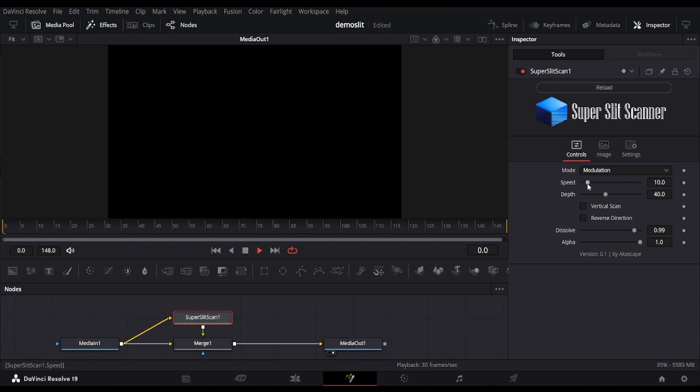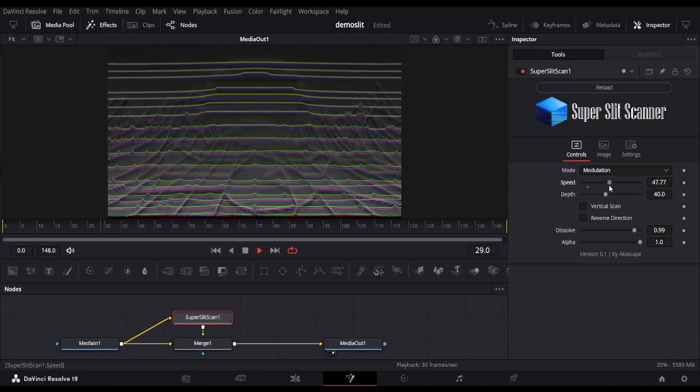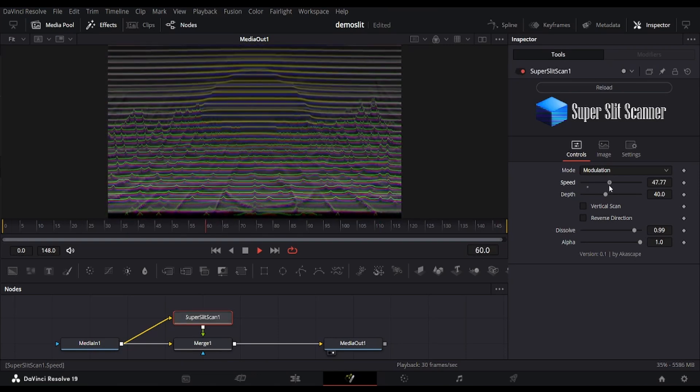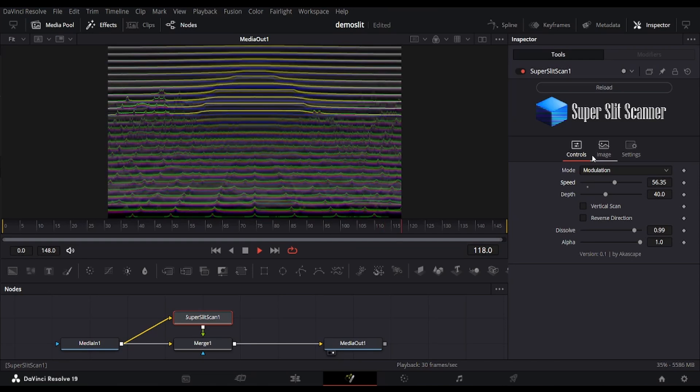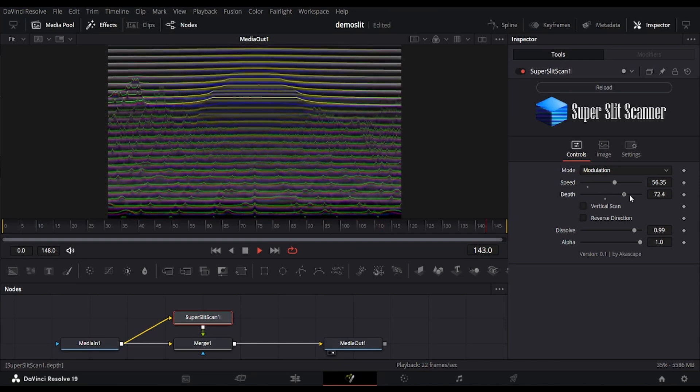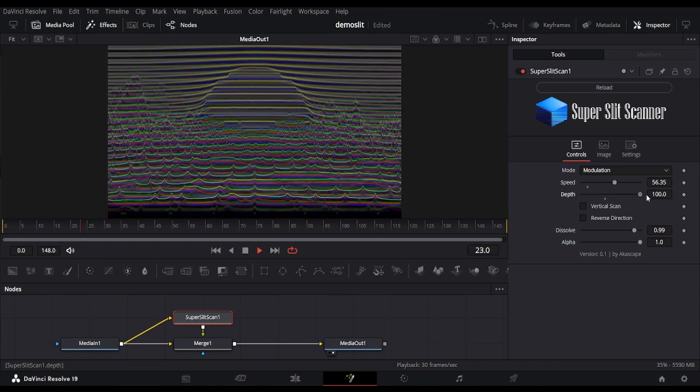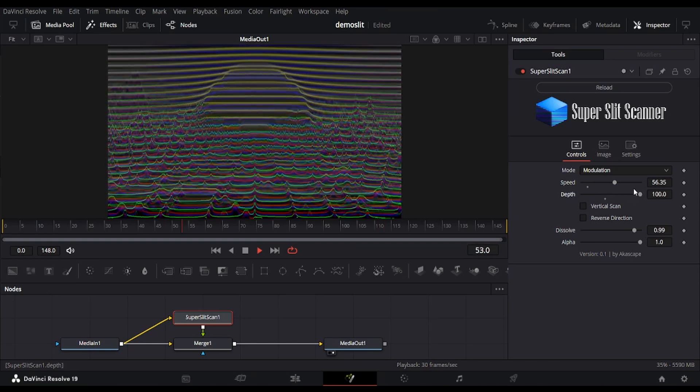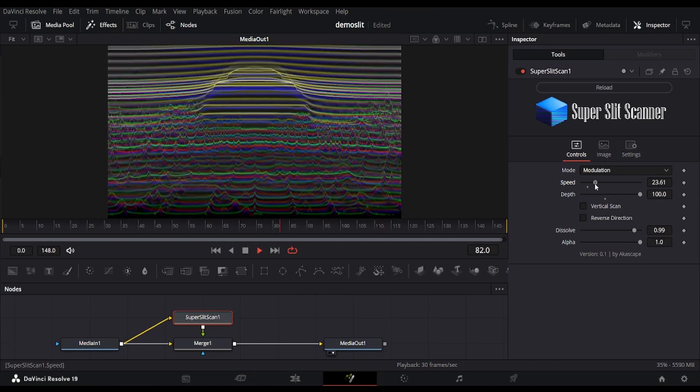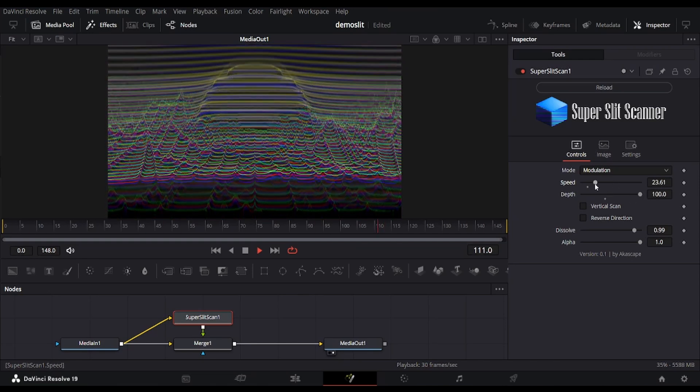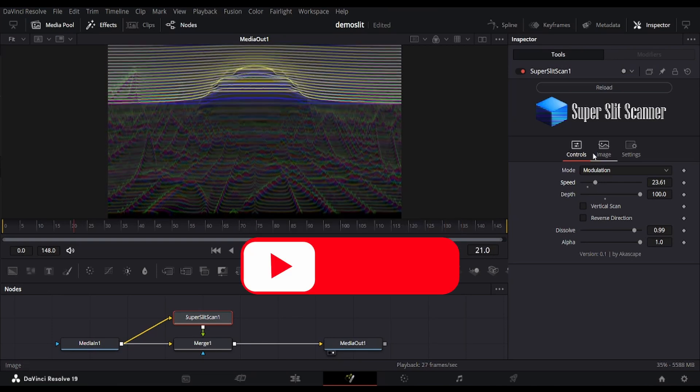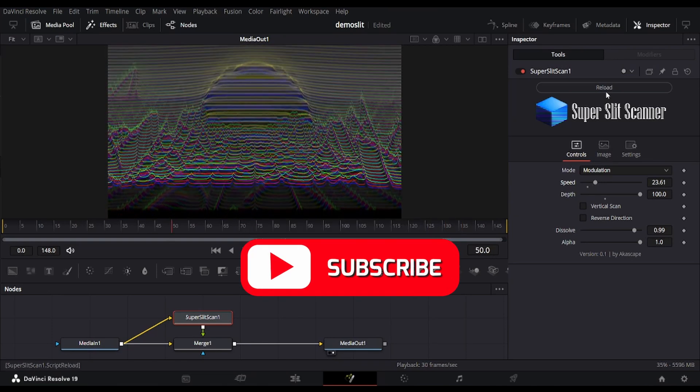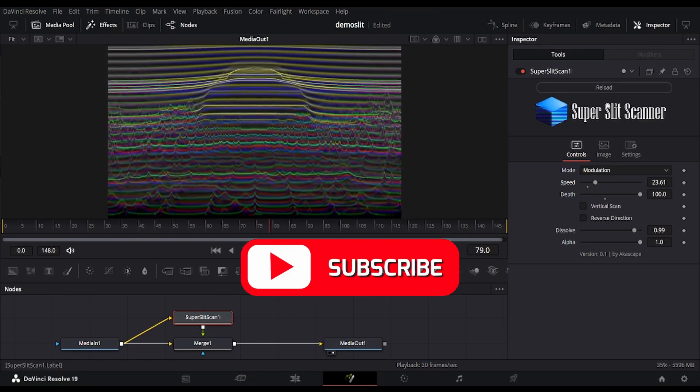We can reduce the number of lines by increasing the speed. The depth of the texture can also be increased to get a clear scan of the main footage. It is necessary to reload after tweaking any option, as all these modes rely on buffers.